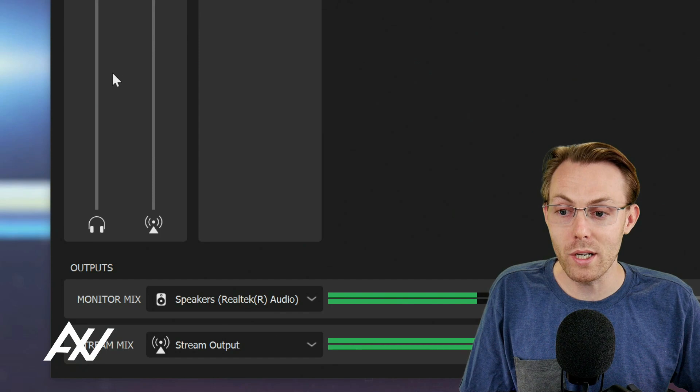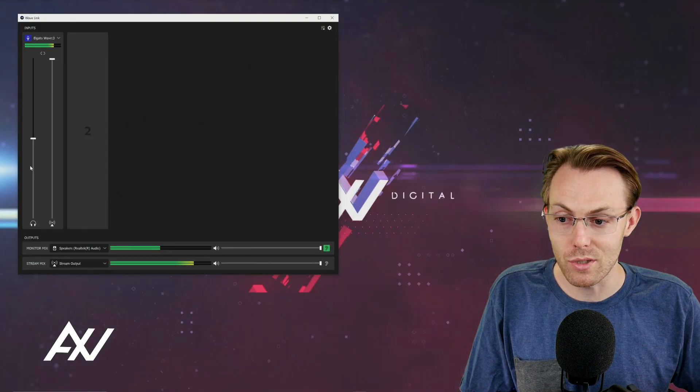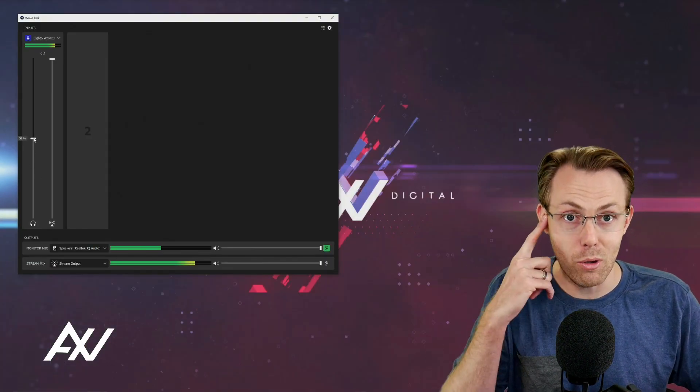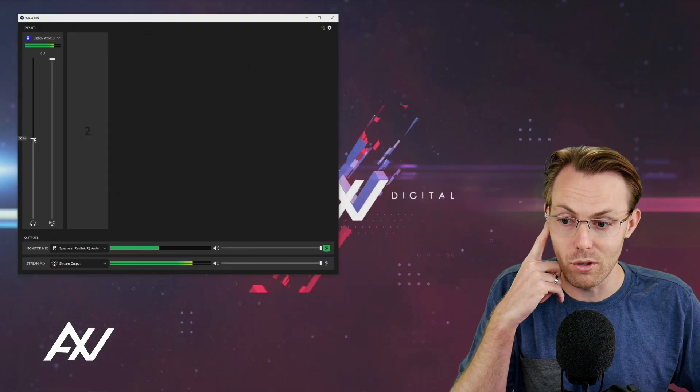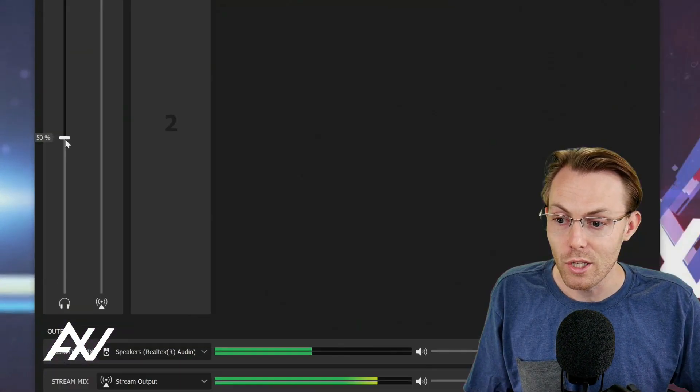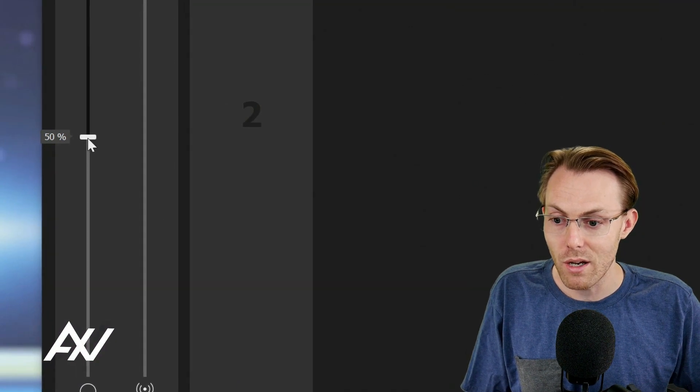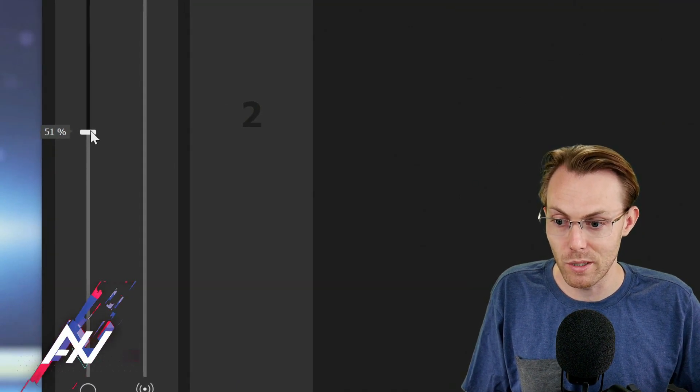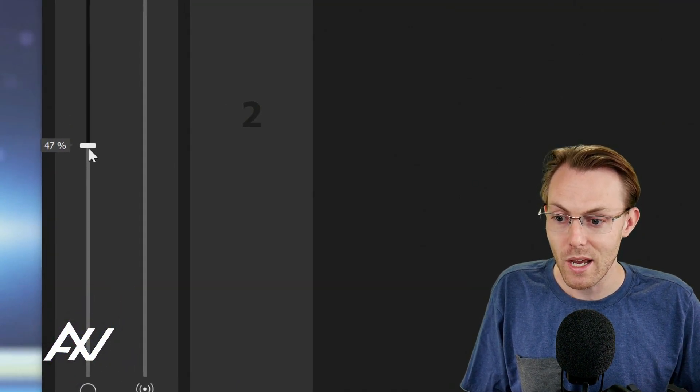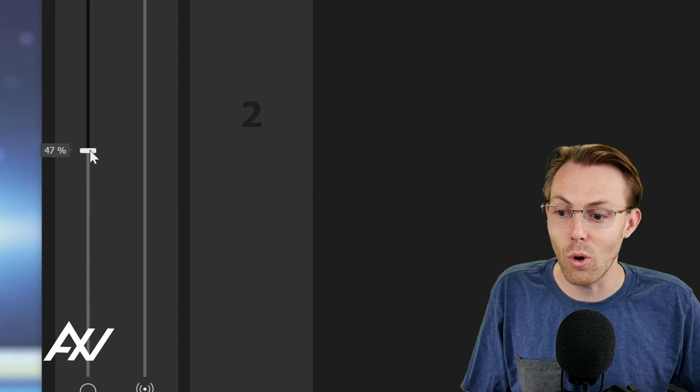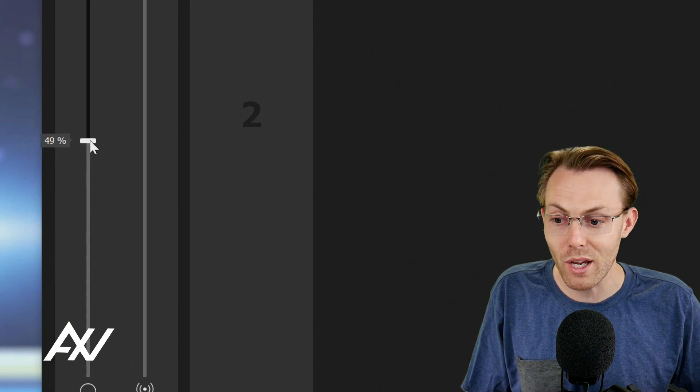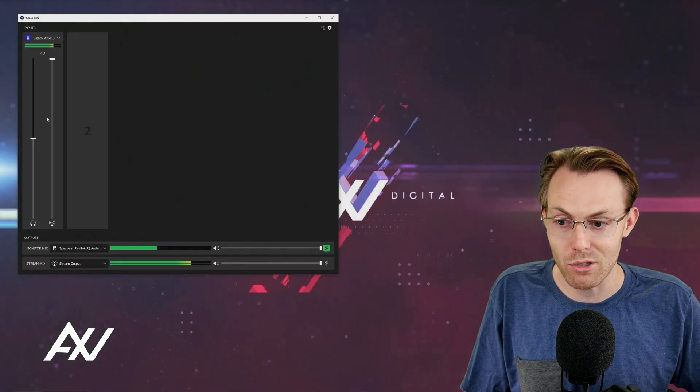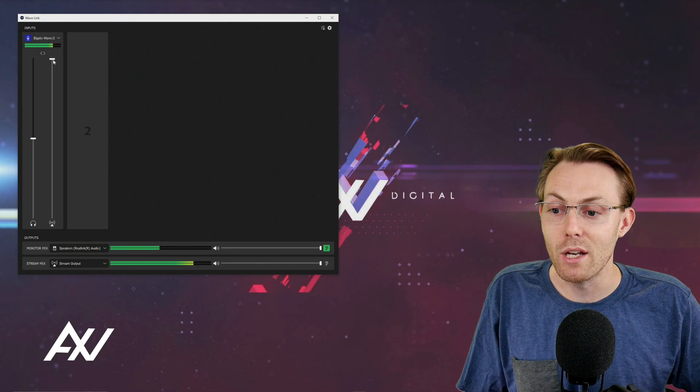And if you wanted to increase or decrease your volume of how loud you are in your own headphones, you could just use the monitor mix volume adjustment. As you can see, I'm increasing that and I'm decreasing that here. And that changes only in your headphones, only in the monitor mix.